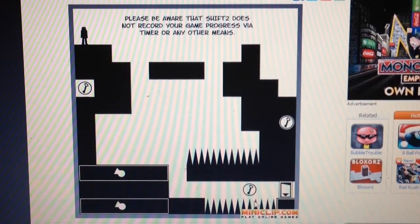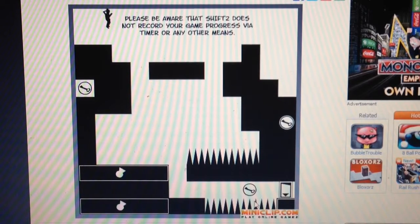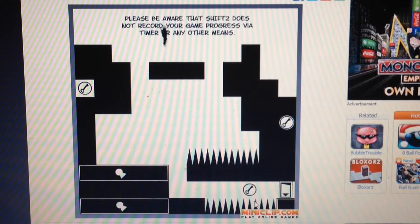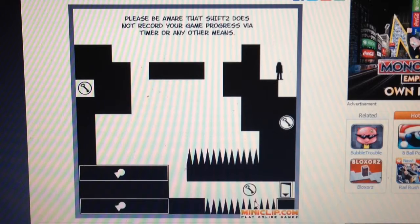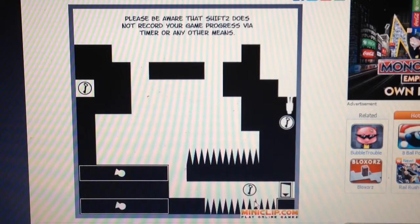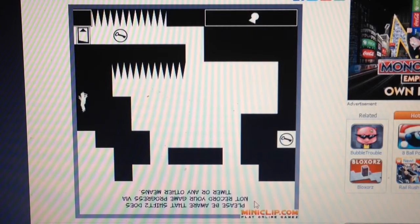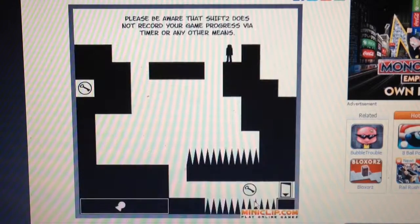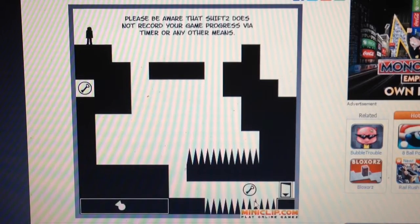Let's go over here. Please be aware that Shift 2 does not record your game progress via a timer or any other means. Yeah, this game is really creative.